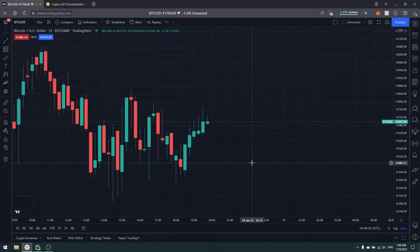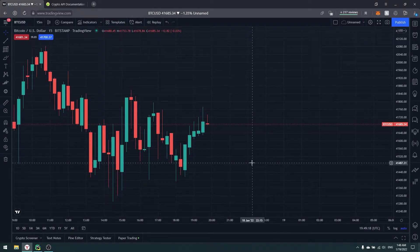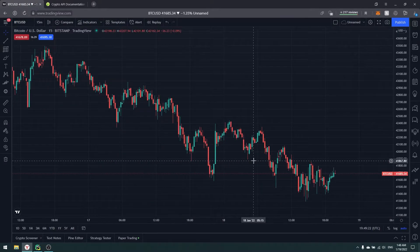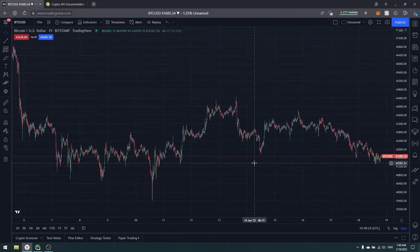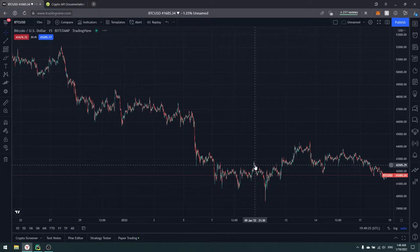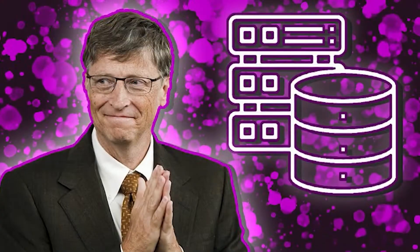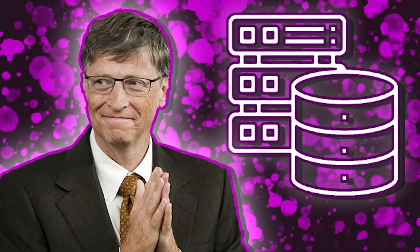Hello everyone, my name is Andrew. Today we'll be learning Python, and we'll talk about crypto index — we'll create our own crypto index and talk about indices in markets: why we need them, what they are, and how to use them.